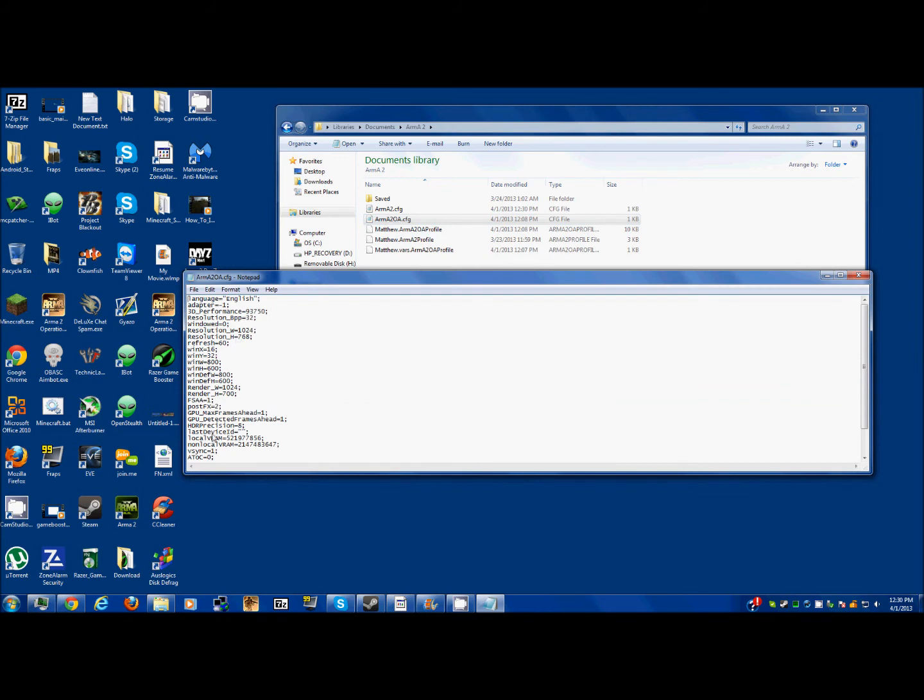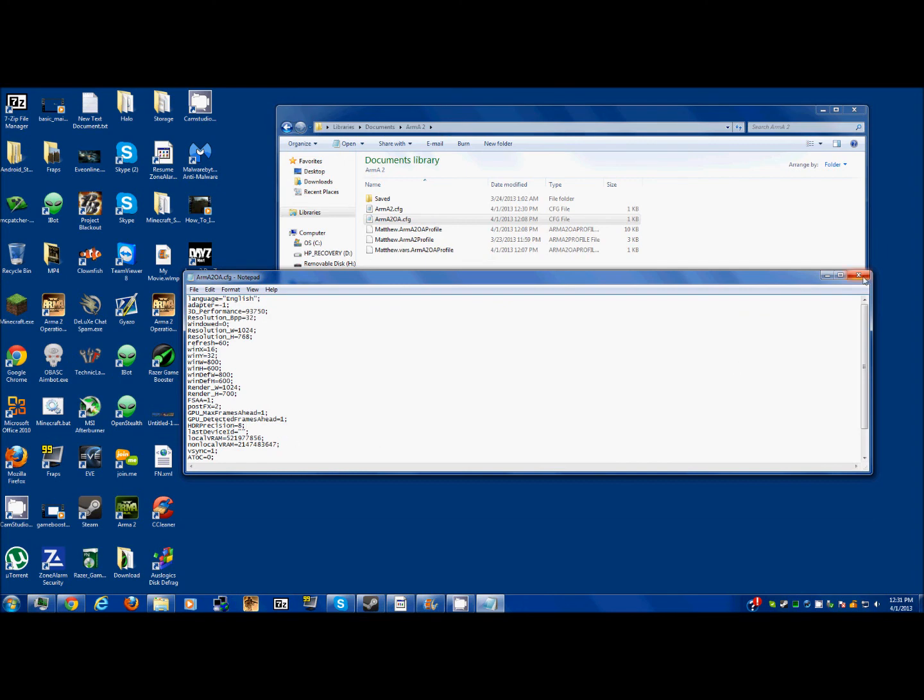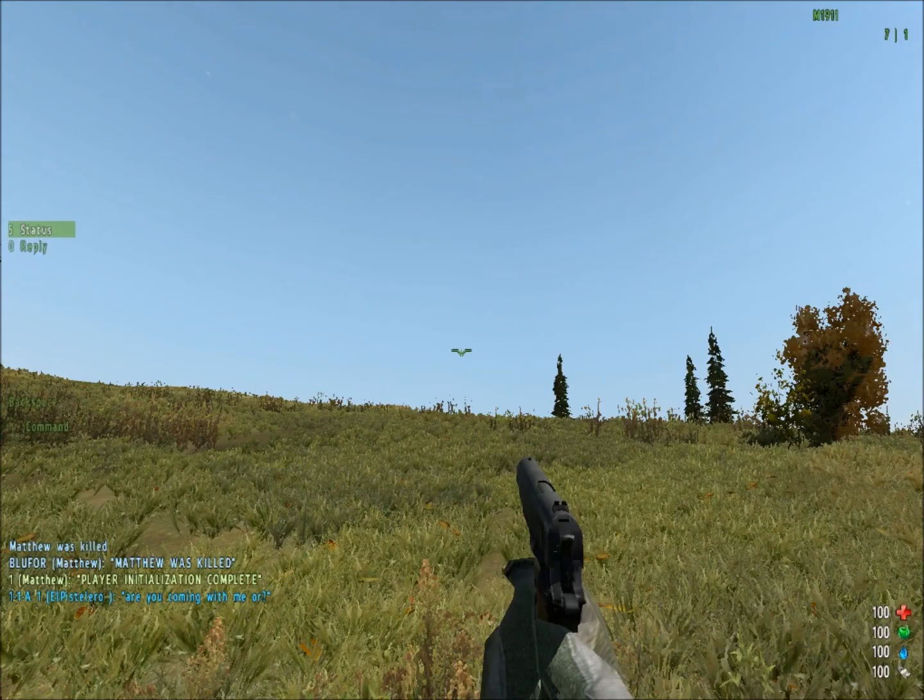Then go over to the other one, do the same thing. You're going to want to find the two GPU things. Edit both of these numbers to 1. This should be a 3, I think, by default, and that is probably a 1,000. Edit them both to 1, and that will significantly increase frame rate in your game, and you will be much happier that way.